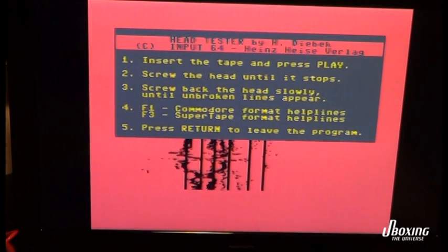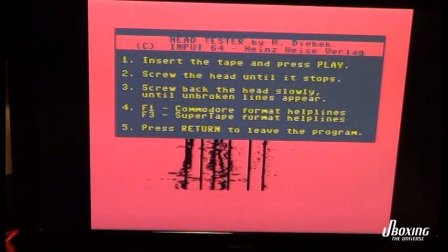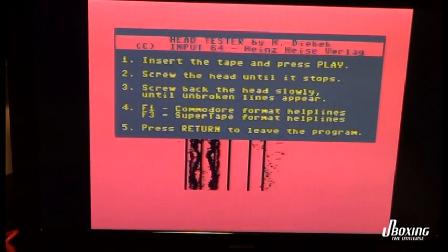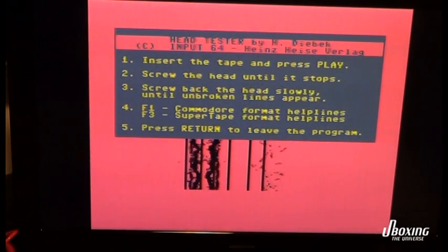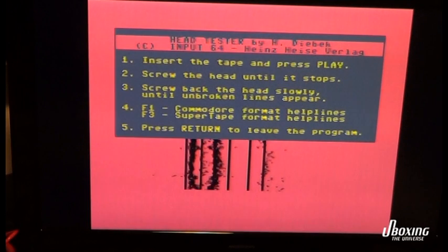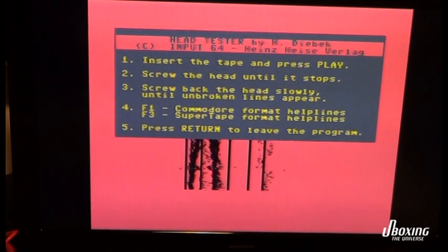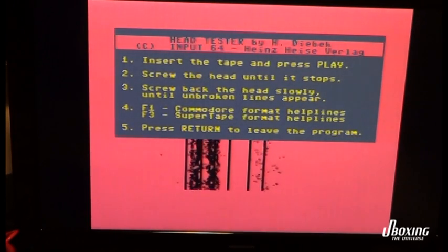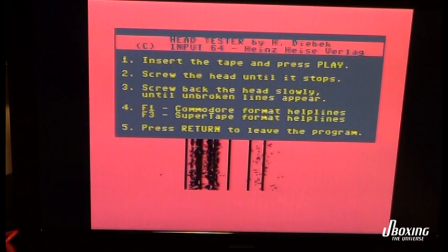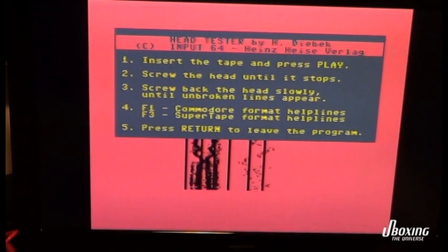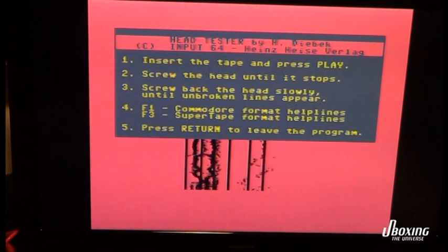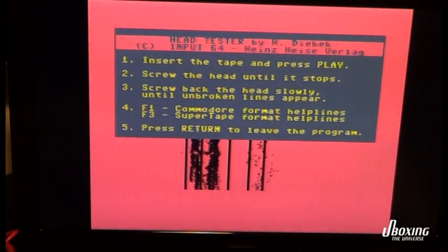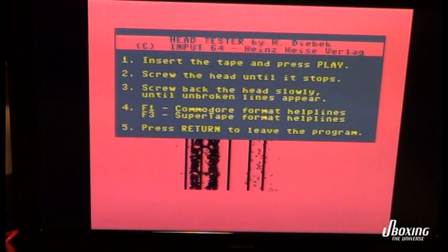Actually, the process of loading something from a tape to the Commodore 64 is the same as connecting your modem to a BBS, or if you remember when you called the internet — the dial-up internet.